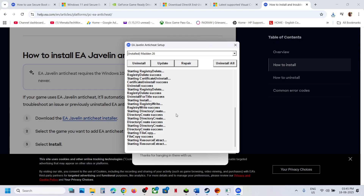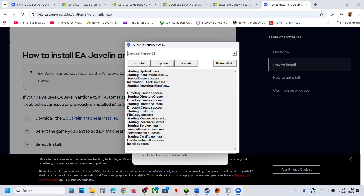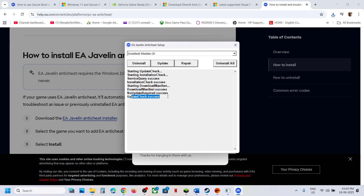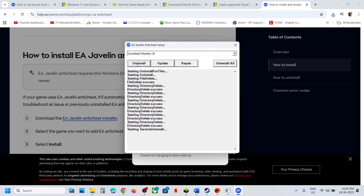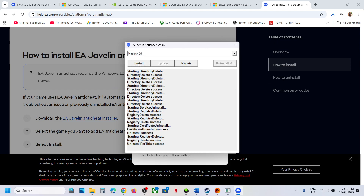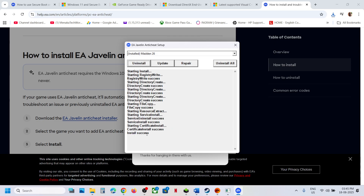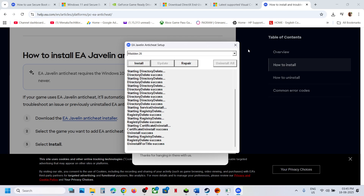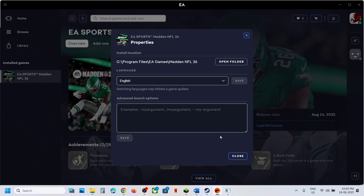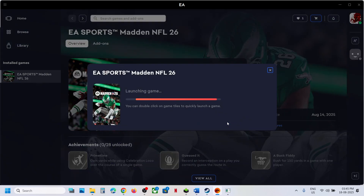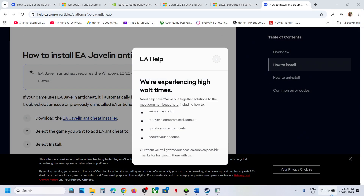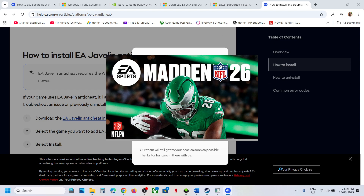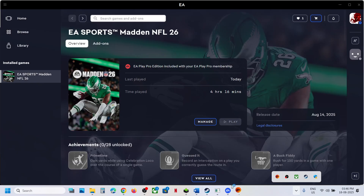If that does not work, you can also update EA Anti-Cheat — make sure Madden 26 is selected, click Update, and once the update check is successful, launch the game. If still not working, try uninstalling EA Anti-Cheat for Madden 26 only, then click Install. Once the install is successful, check. You can also fully uninstall, close the installer, and launch the game — during launch it will reinstall EA Anti-Cheat automatically. Click Yes to allow and let it install.